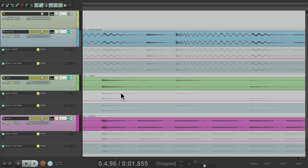So that's pretty much it — that's automatic and continuous scrolling in Reaper. I hope you learned something, hope you can use it, and I'll see you next time. Thanks.